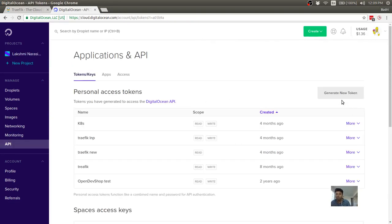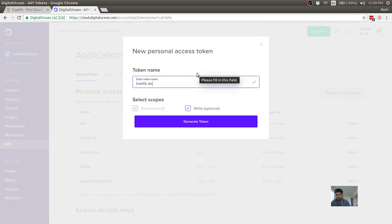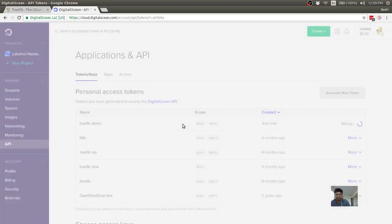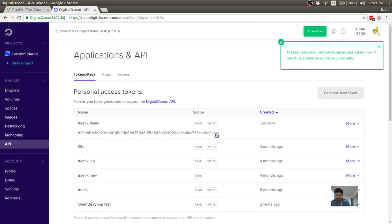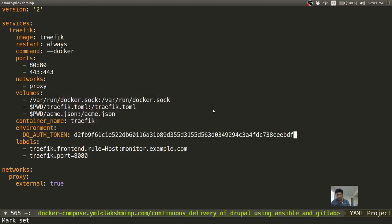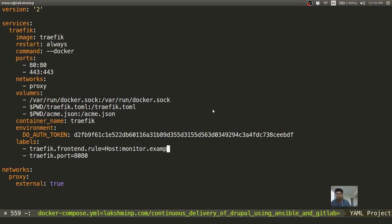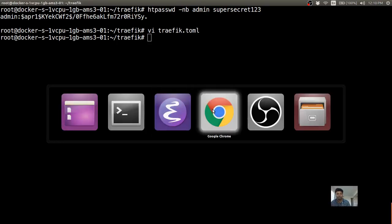I have to remember to delete this token after the video. You have to make sure that the write permission is checked, otherwise you won't be able to create TXT records. This will be the domain which I entered here.